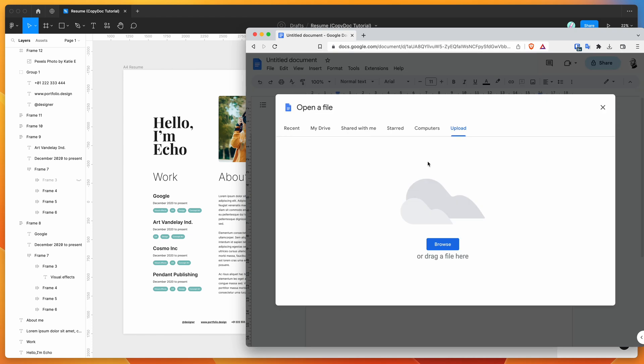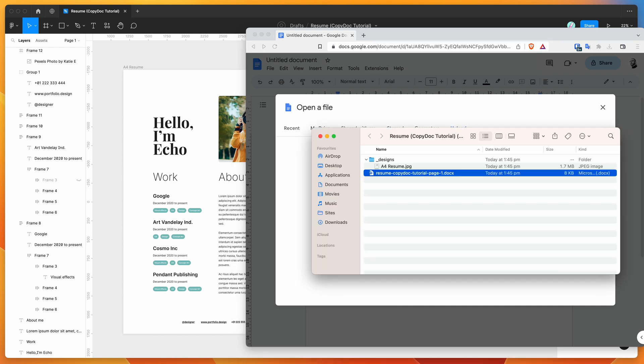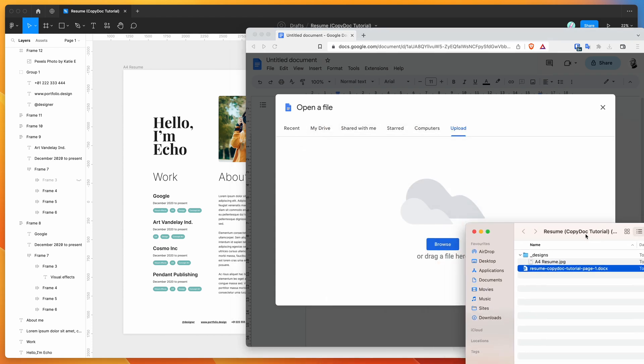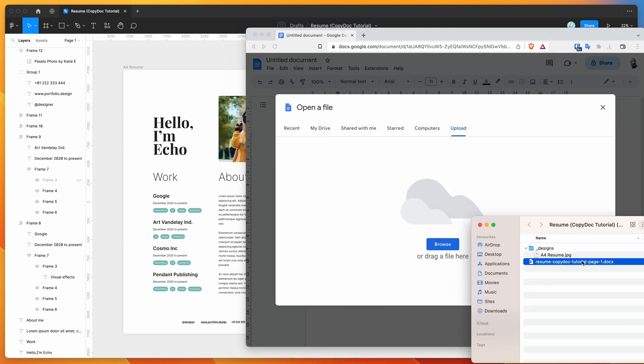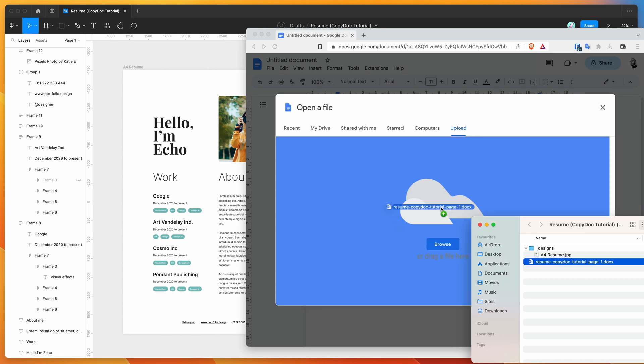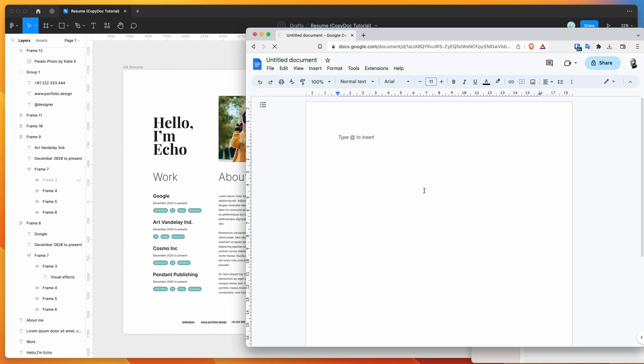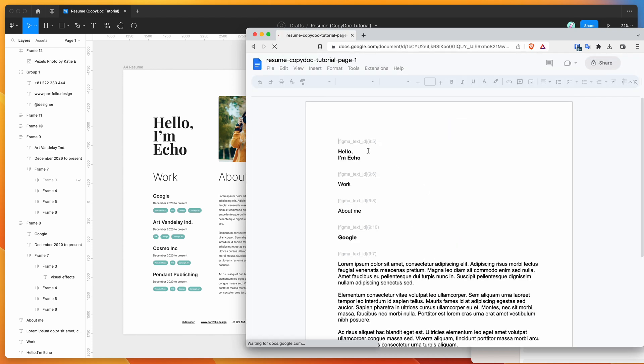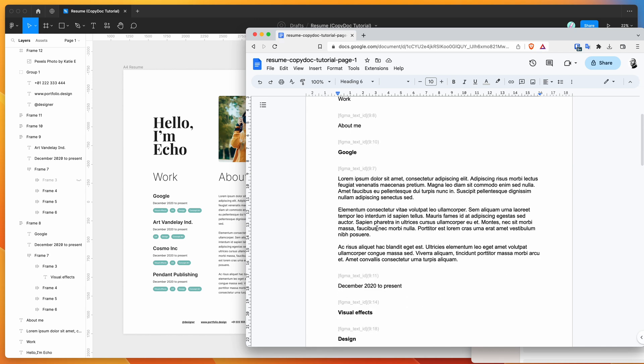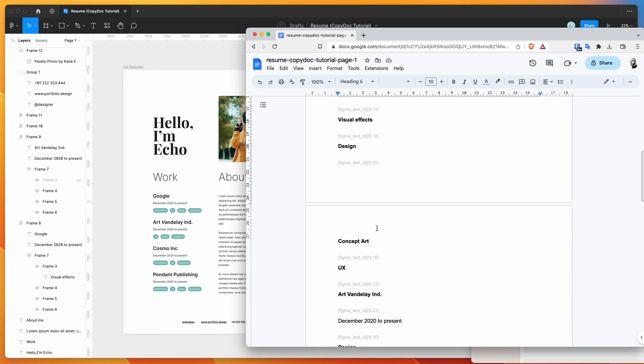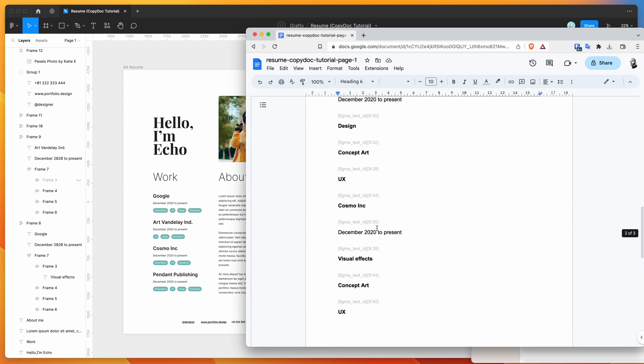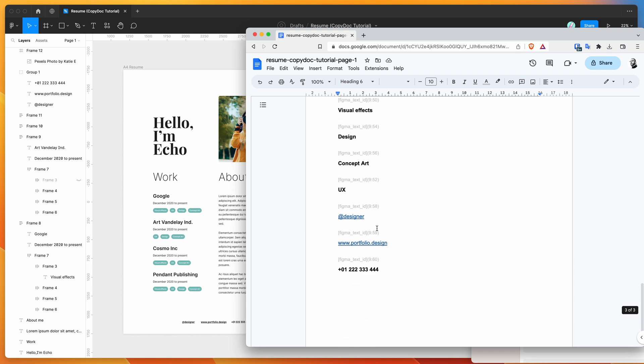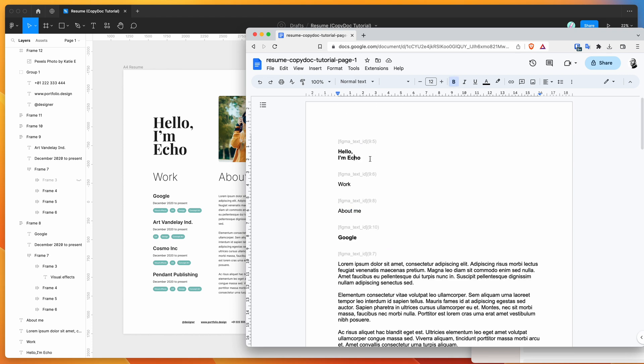So click on File Open, and then you want to make sure the Upload tab is selected. What you can do is basically just drag and drop the DocX file that we just exported from Figma into your Google Docs window. I'm just uploading that document into Google Docs, and that's going to open it up for me to start editing. So you can see here that I've got all my content from Figma. This is all in Google Docs.